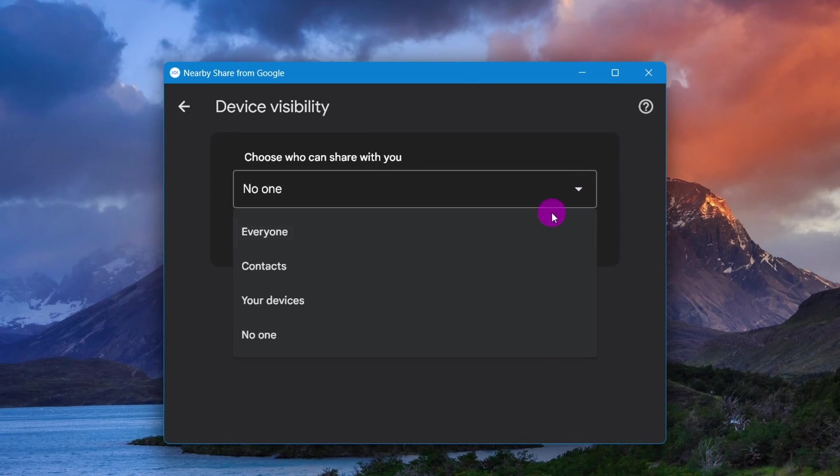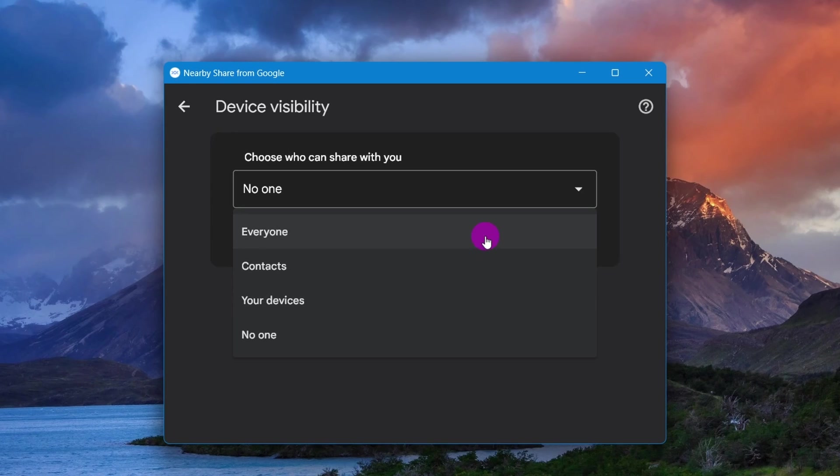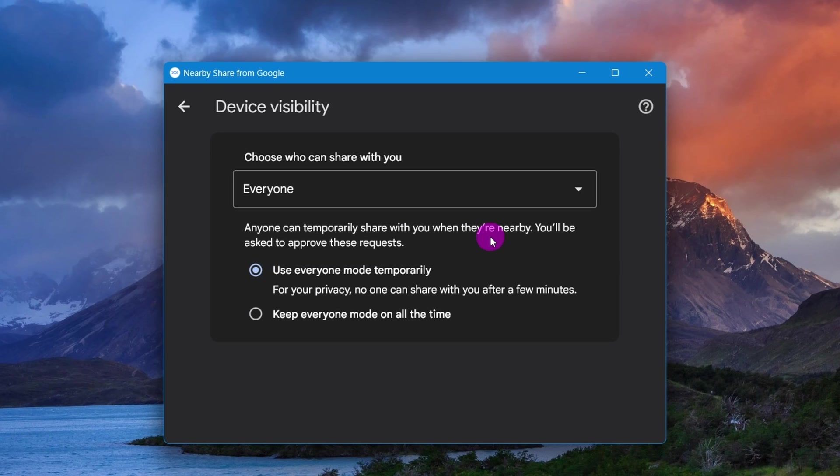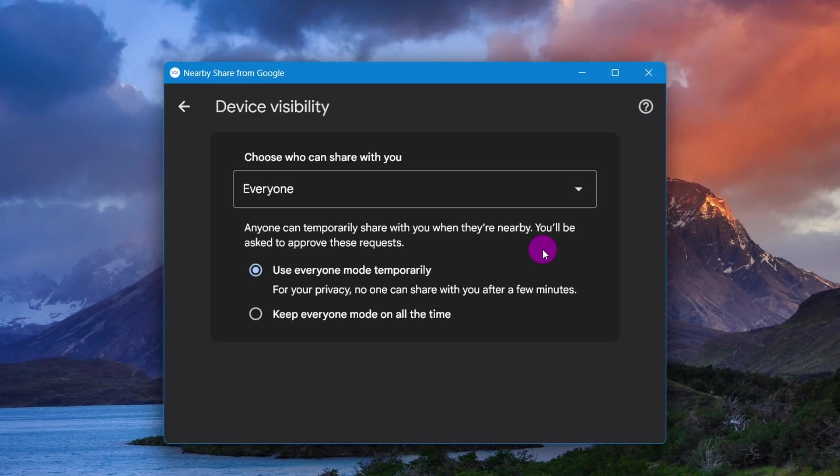Choose who can share files with you. Options available include No One, Everyone, Contacts, and Your Devices. For the purpose of this guide, I'll select the Everyone option, but you should choose one of the more private options.